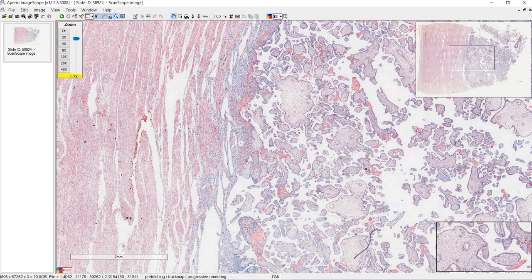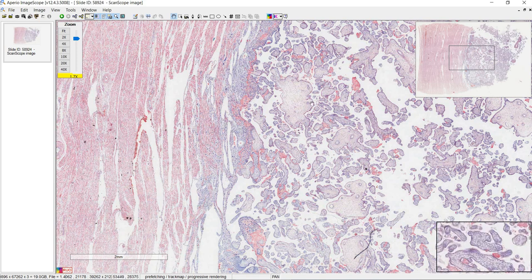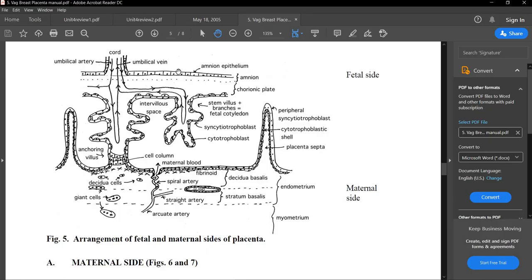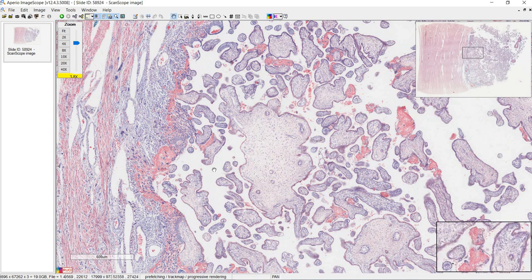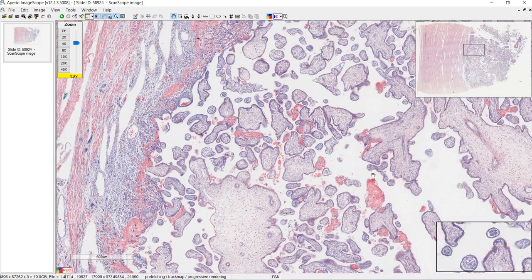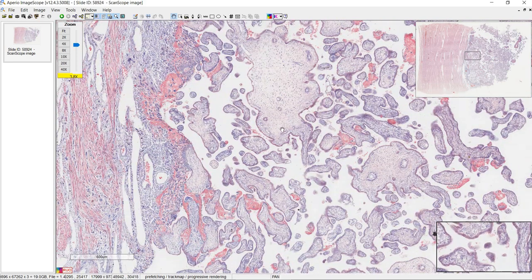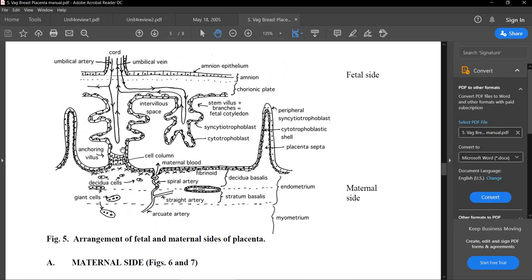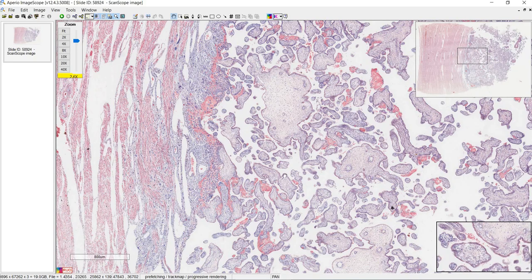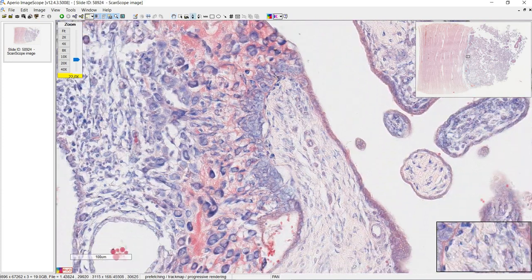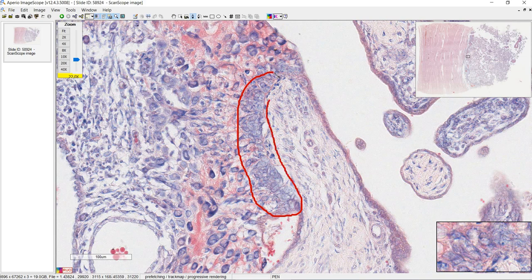Going back to the microscopy slide, all of these little islands of tissue are either a stem villus or one of its branches — the larger ones are probably the stem villi, and the smaller pieces will be the branches. All of this white space is intervillus space, where the maternal blood will be. The interface between the trophoblast and the intervillus space is where nutrient and gas exchange will occur. Here's the anchoring villus, and this is the cell column made up of those peripheral trophoblast cells.